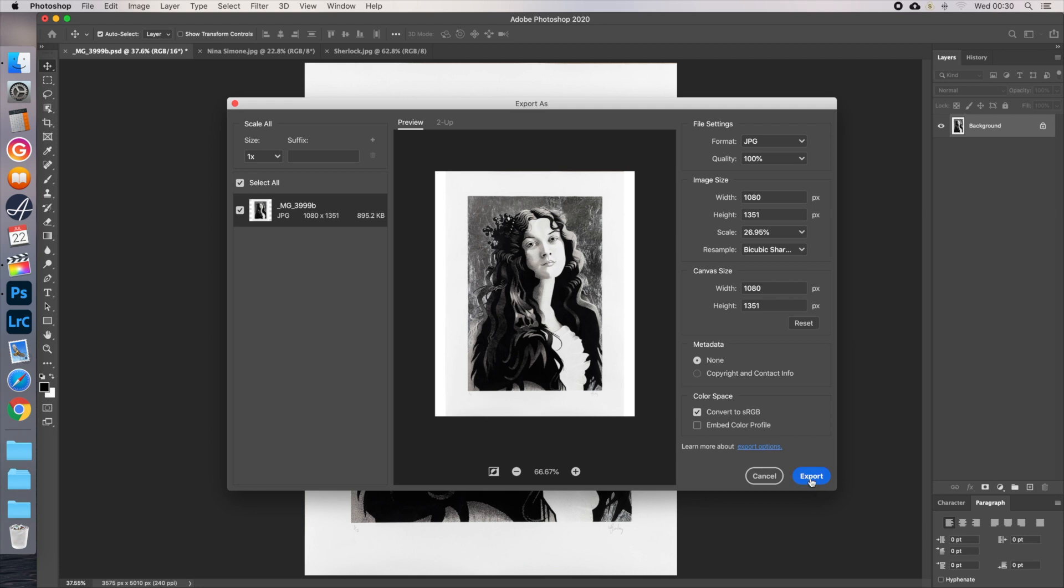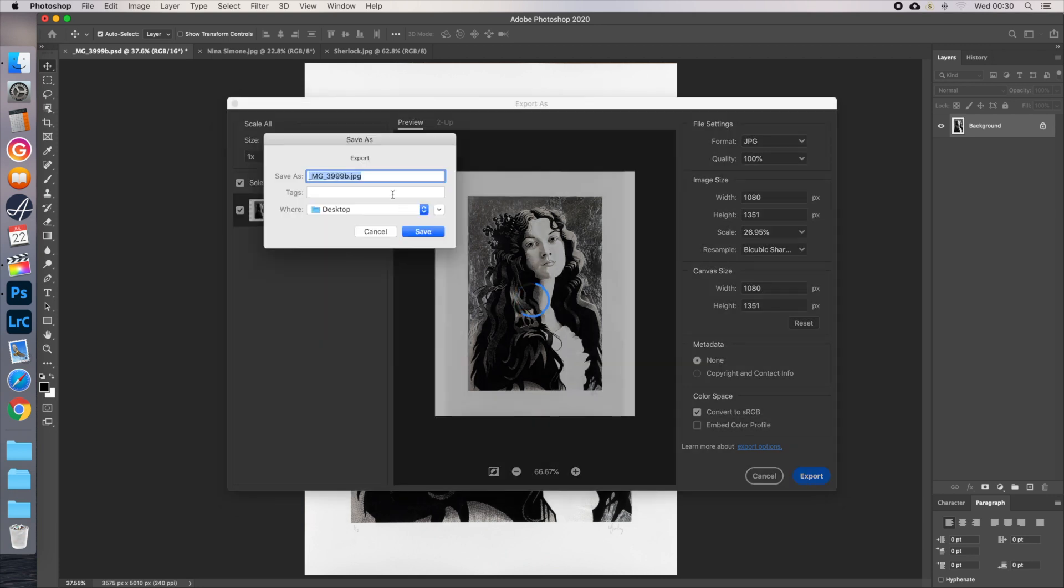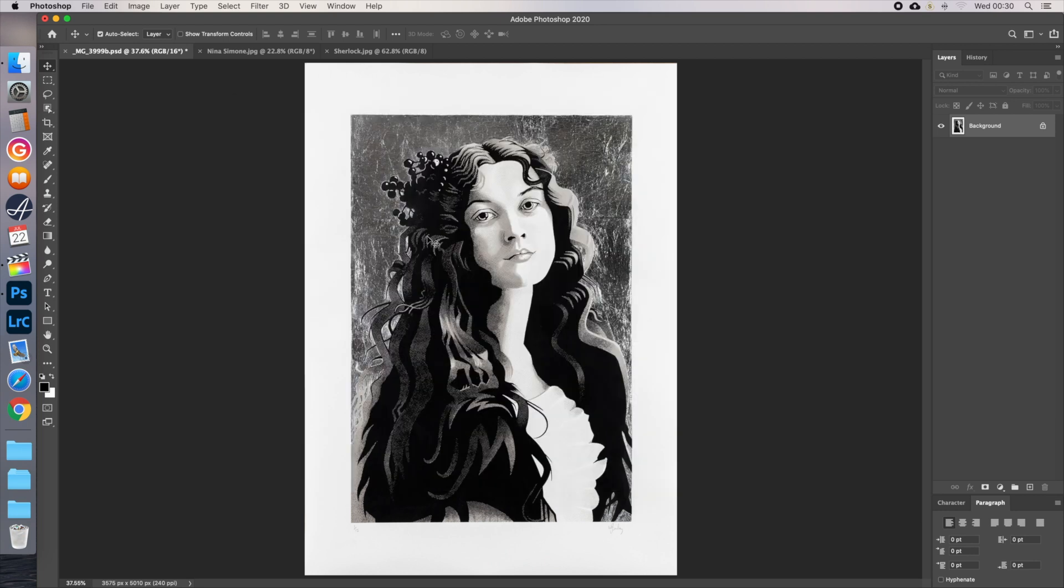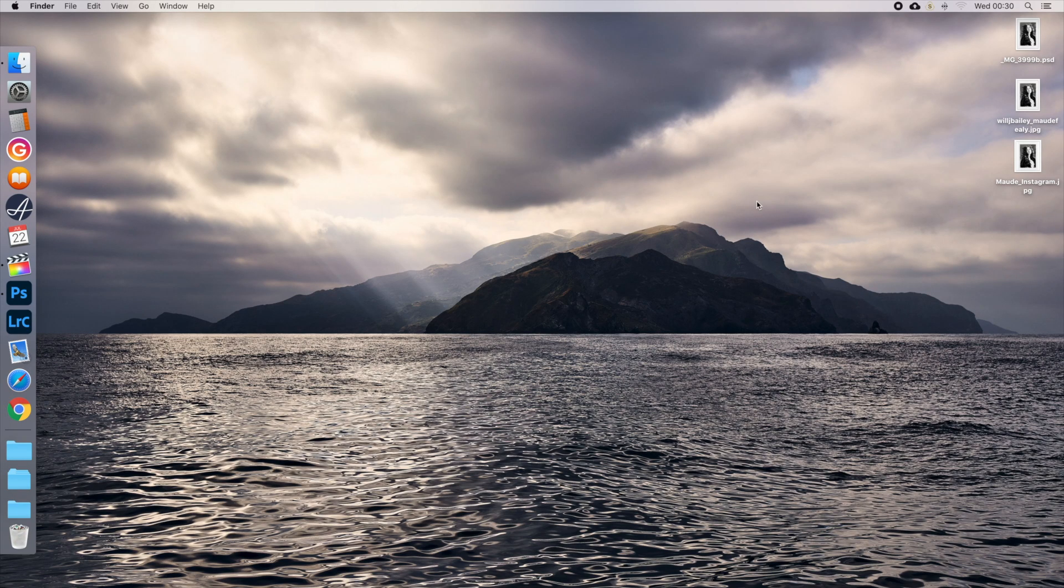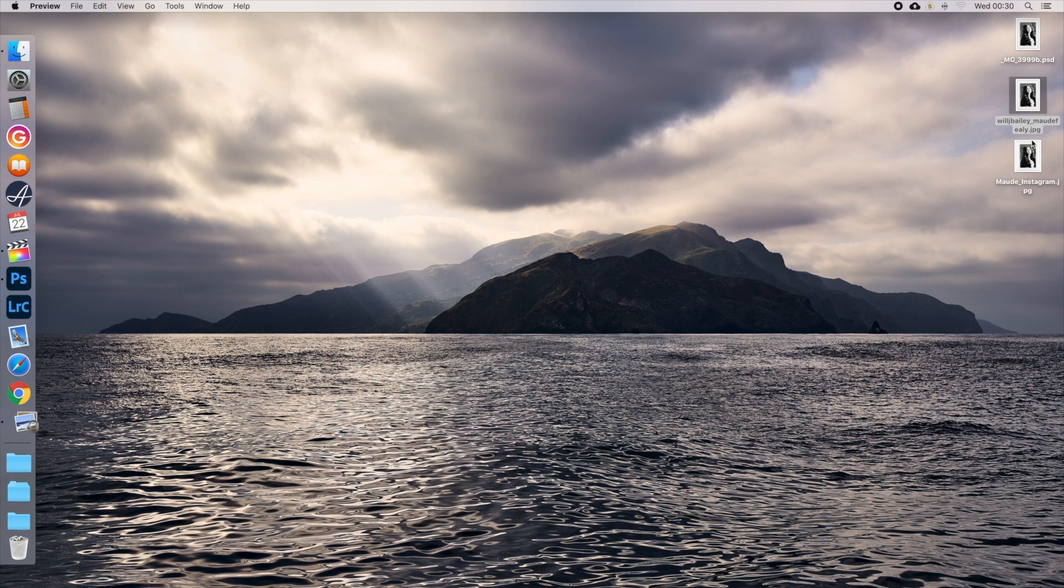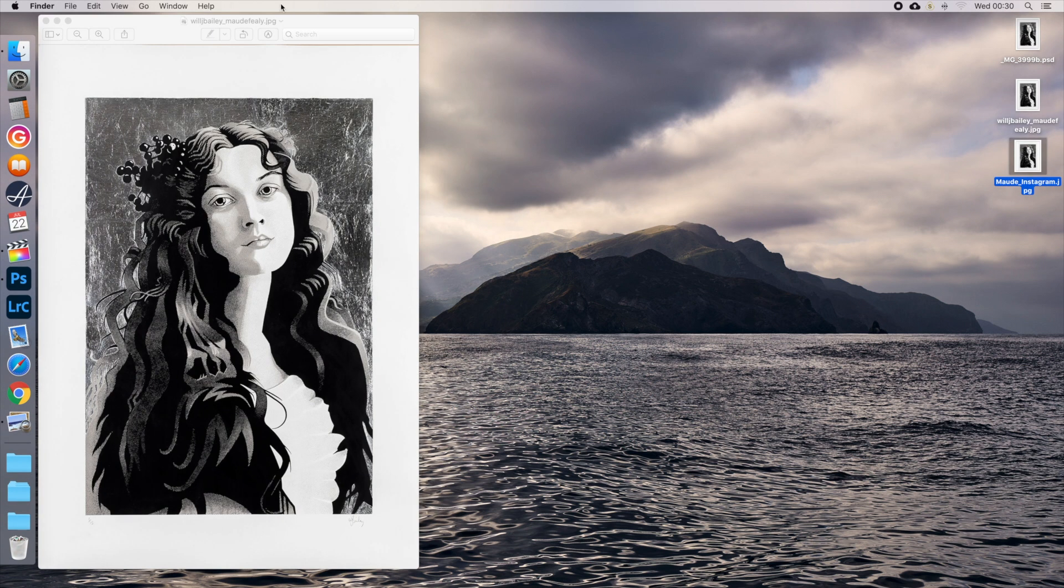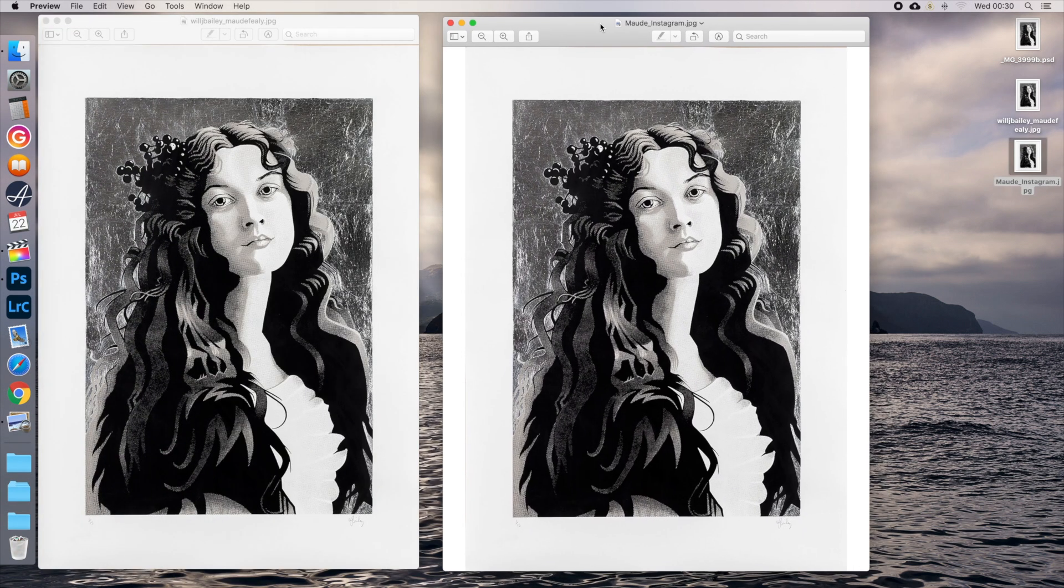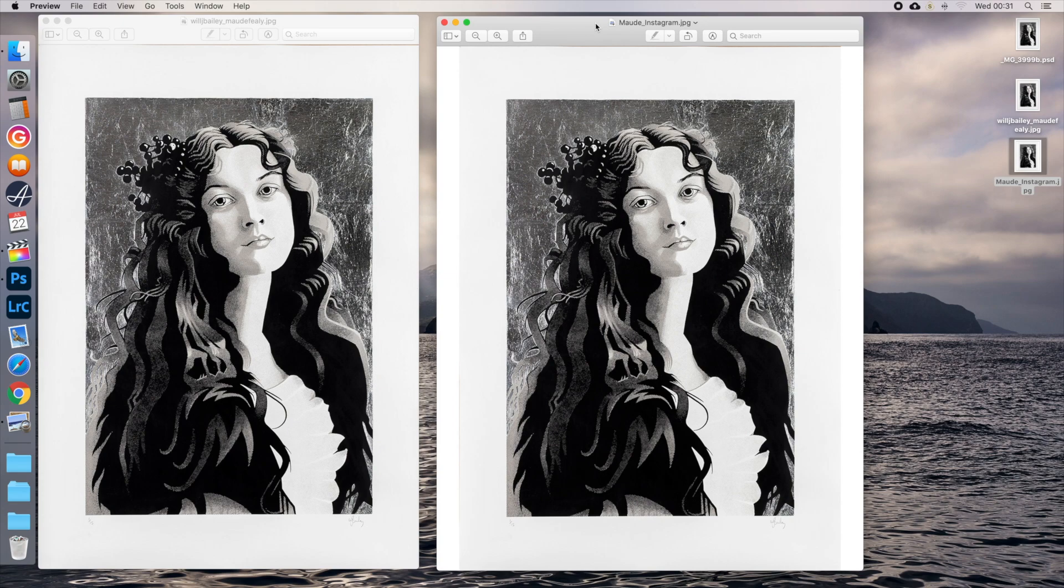Leave colour space as sRGB, and click export. Instagram images aren't downloadable, so I'll just call this the name of the piece underscore Instagram, and upload it using creator studio. And just make sure to save the PSD to file as well, so that you can easily export other versions if you need them.